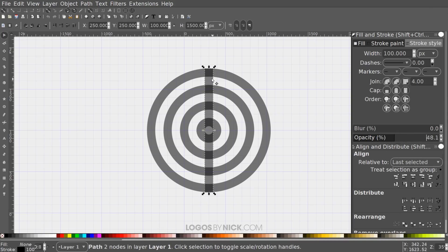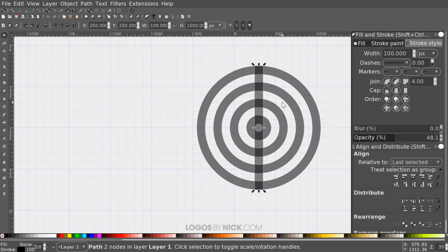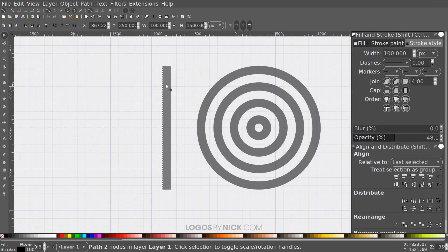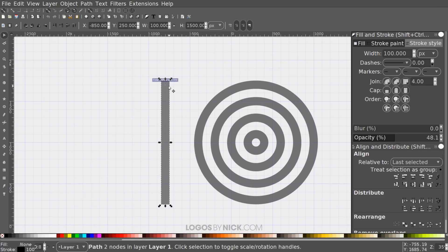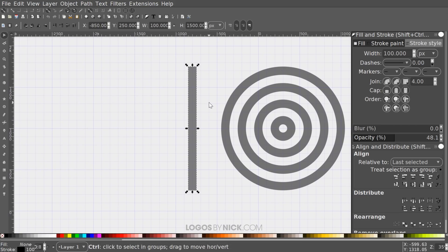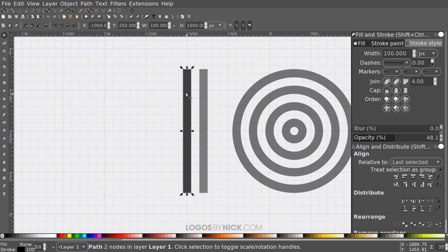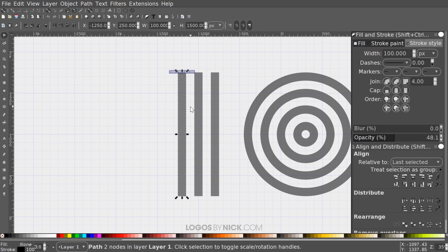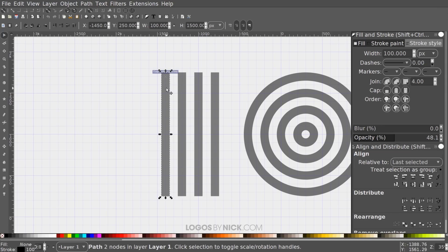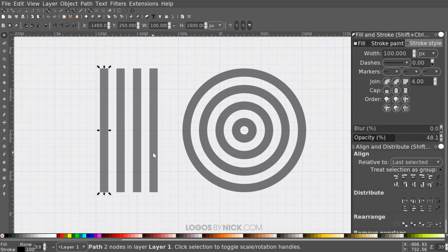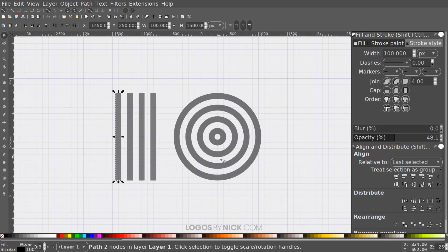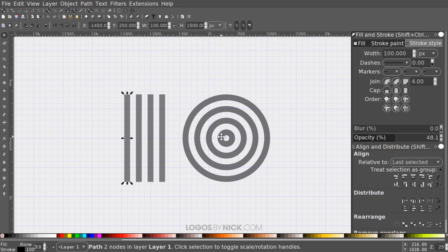Grab the Select tool and move the line out of the way of the circles, holding Ctrl to constrain movement. Duplicate it with Ctrl+D, hold Ctrl and drag it one space to the left. Do that two more times — Ctrl+D to duplicate, then hold Ctrl and drag left — so we have four vertical lines total, spaced one grid unit apart.